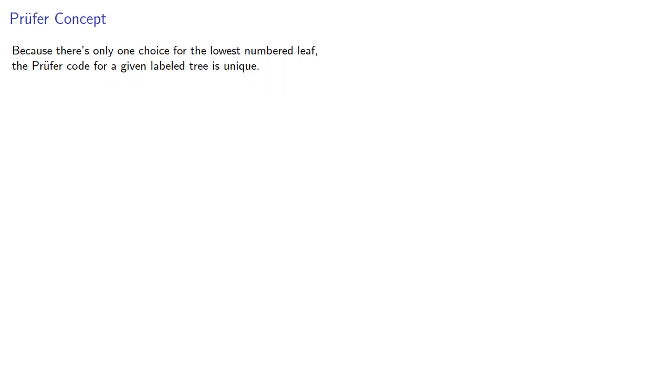Because there's only one choice for the lowest numbered leaf, the Prüfer code for a given labeled tree is unique.